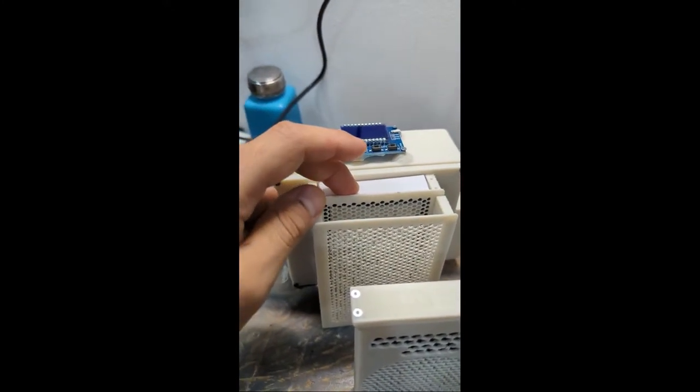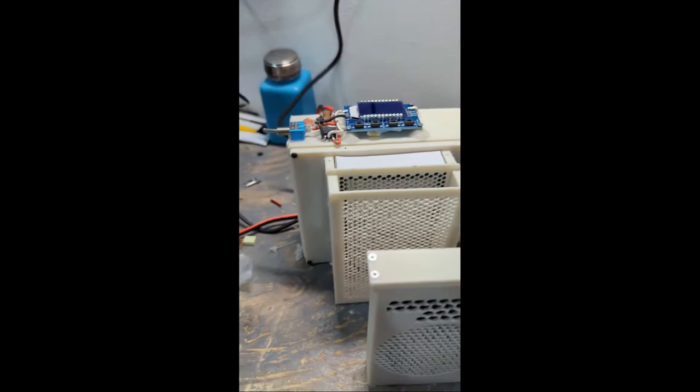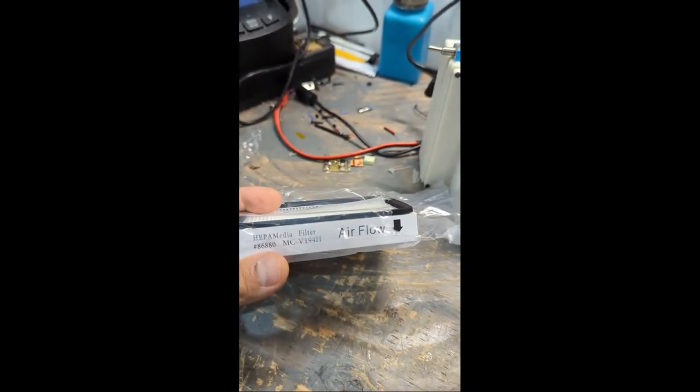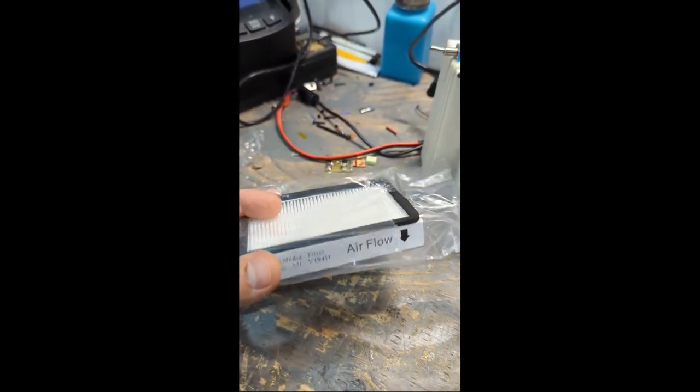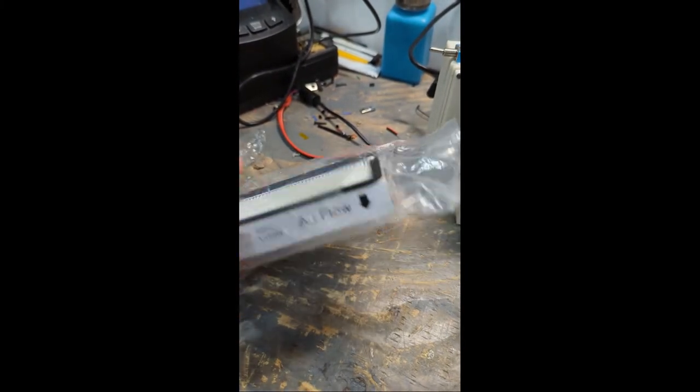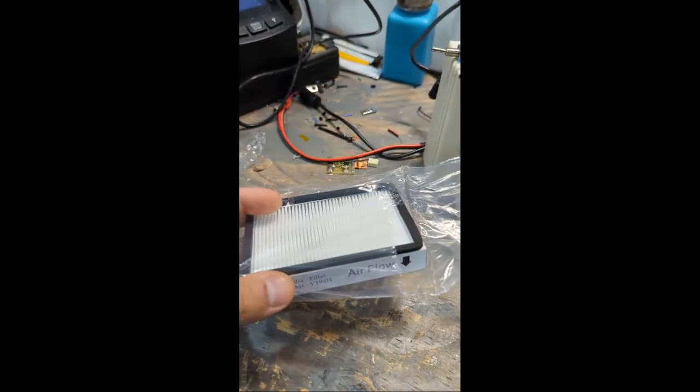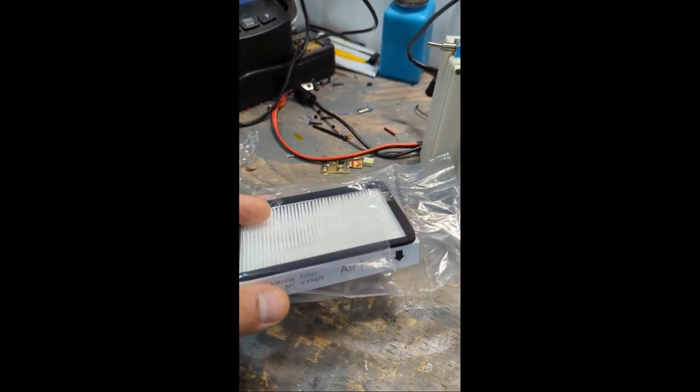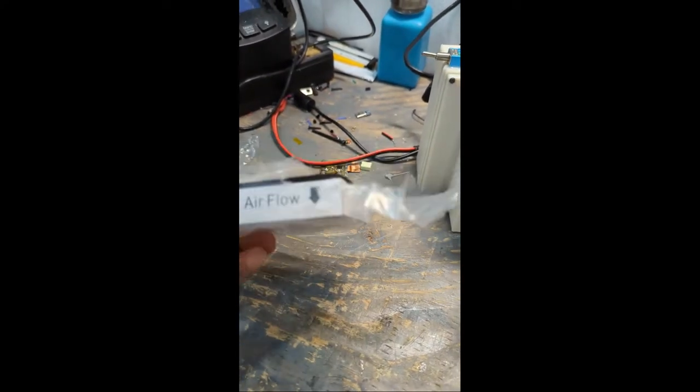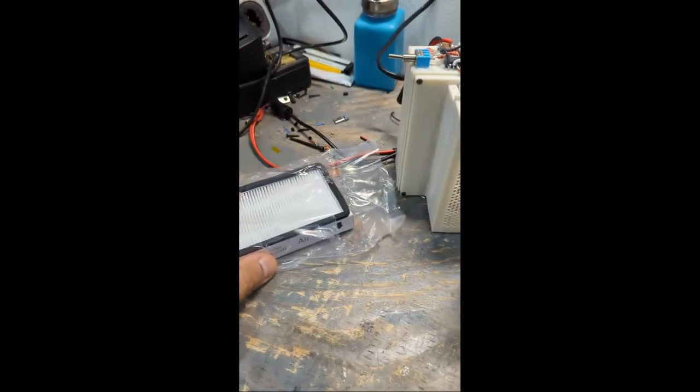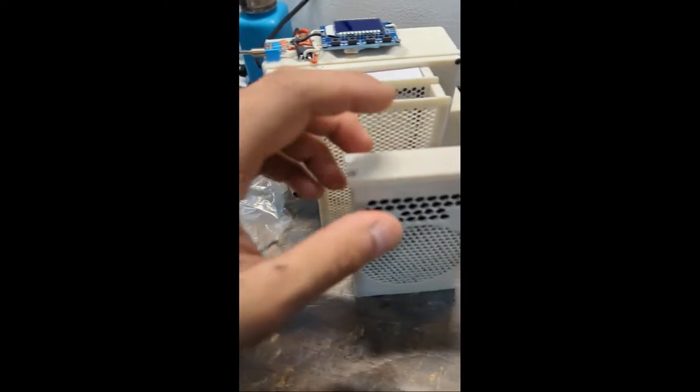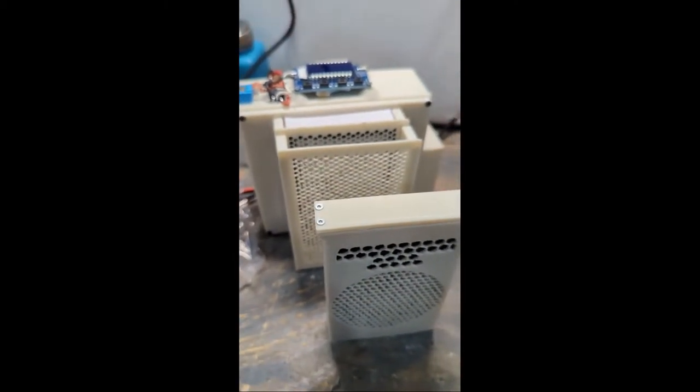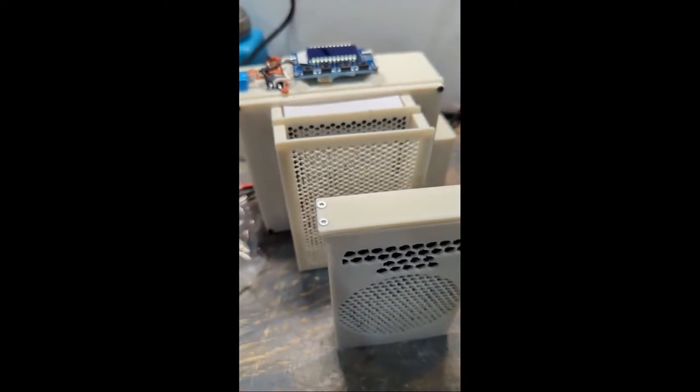The next stage is this HEPA filter. I bought this off Amazon, and it's originally designed for portable vacuum cleaners that take this form factor of HEPA filters.